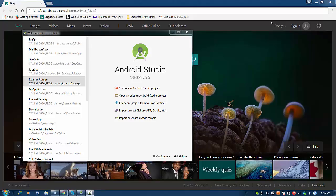Hello everyone, we are going to talk about how to create a new project for Android Studio. So we have to click start a new Android project.